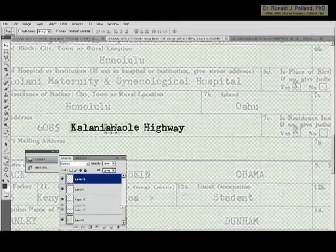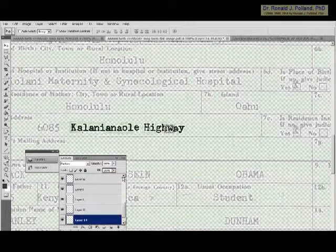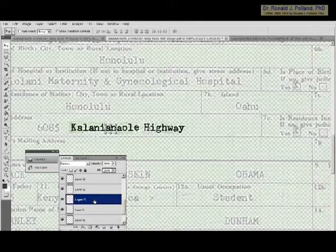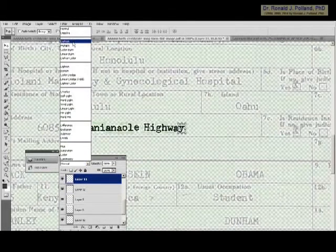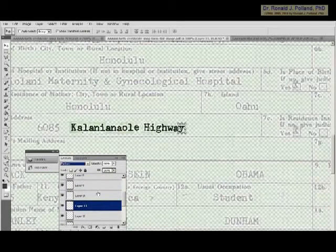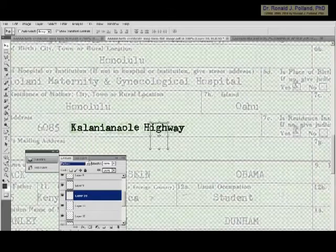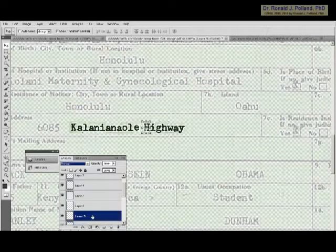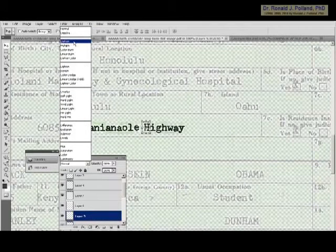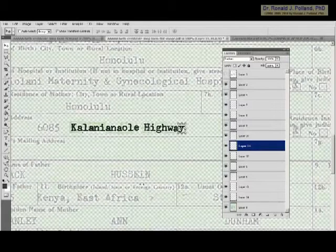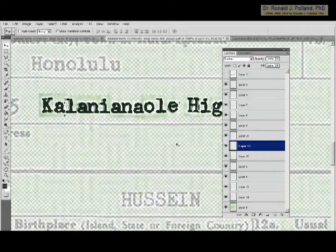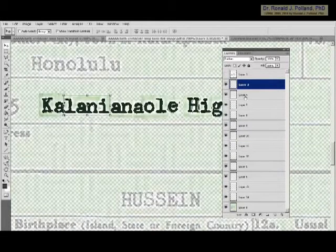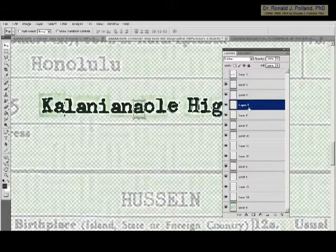Another way we can check — easier than adjusting the transparency — is if we change the blending from normal to darken. When we do that the dark letters appear and the color background drops away. I'm changing them all to darken so that I can look through them and compare them to what appears on Obama's birth certificate. Keep in mind I did not use any of the letters from Kalani Anaoli Highway — they all came from Kapiolani Maternity and Gynecological Hospital.